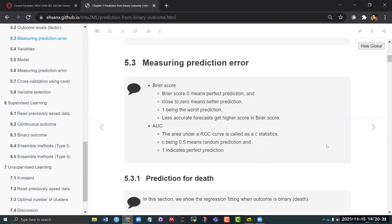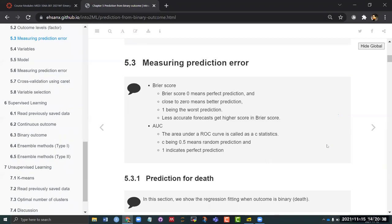If the prediction is no good, if like a coin toss and the prediction is giving you the same results, you will get an AUC of 0.5. And if you had the best prediction, all of the predicted values and the outcome values are the same, you would have an AUC of one. So that means from 0.5 to one, right?